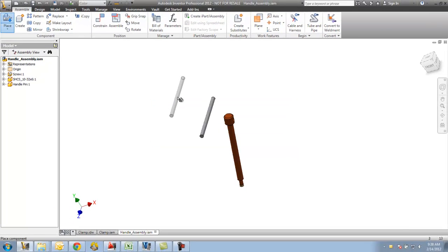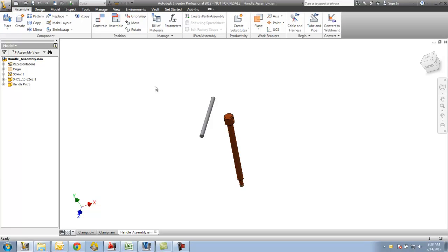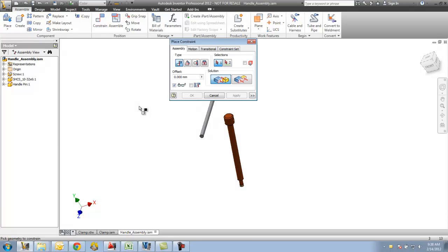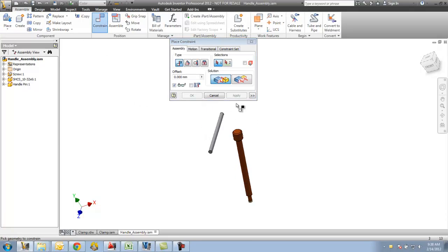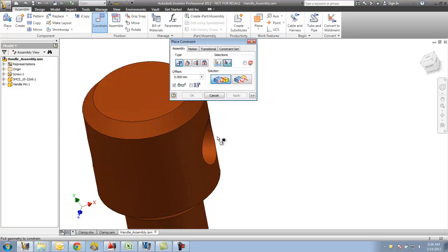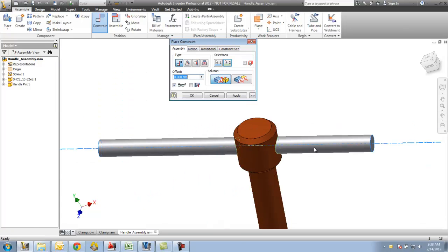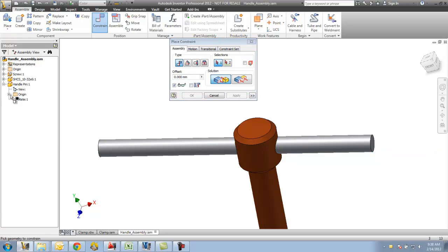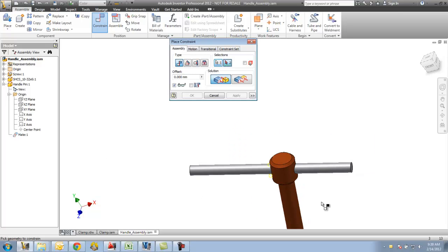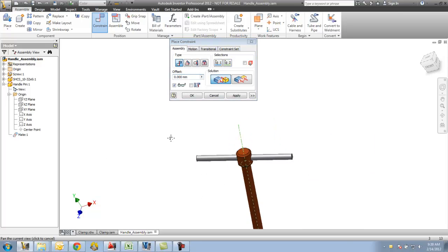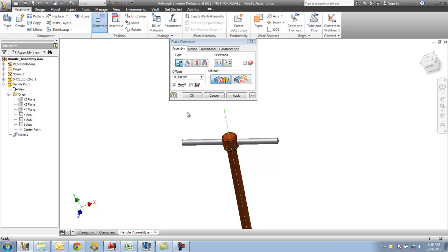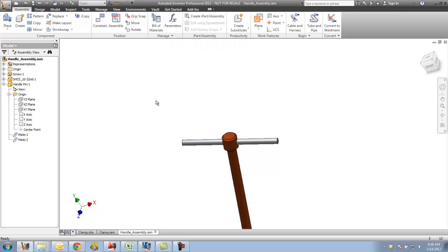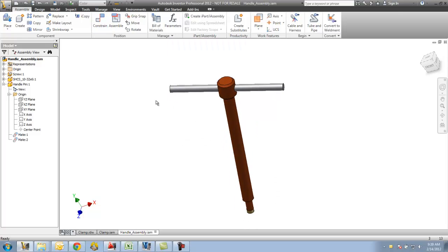I'm back to my place command. I'm going to right-click and say done. Now I'm going to constrain it. I'm going to use a mate constraint there, apply that, and then also mate the XY plane to the center axis of that threaded rod.